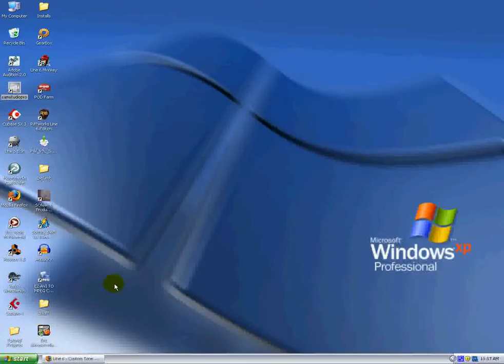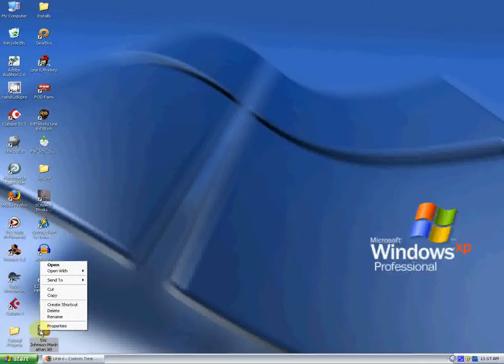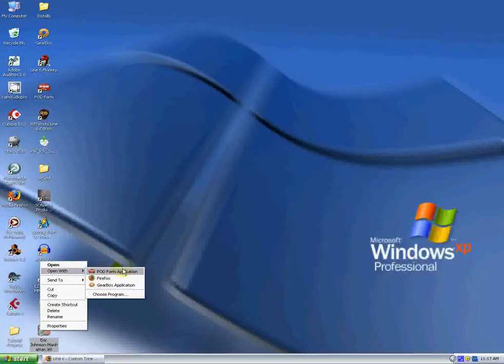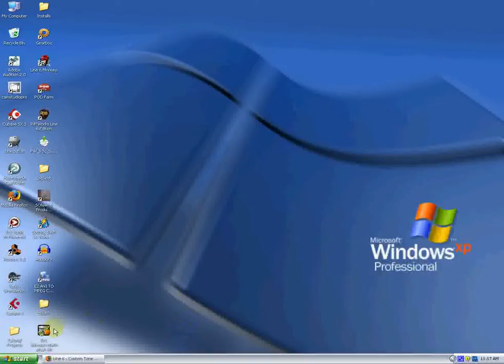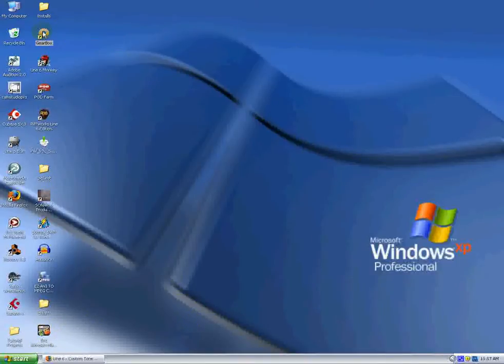Okay, so at this point, there's a couple things you can do. You can right-click on the tone and choose to open it with Gearbox. It'll also open with Podfarm. Today we're going to cover Gearbox for you X3 Live guys and X3 users. What we're going to do now is just launch Gearbox from the shortcut we have on the desktop.